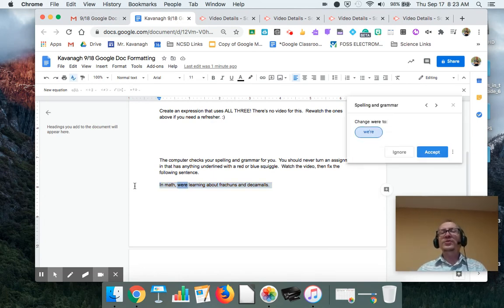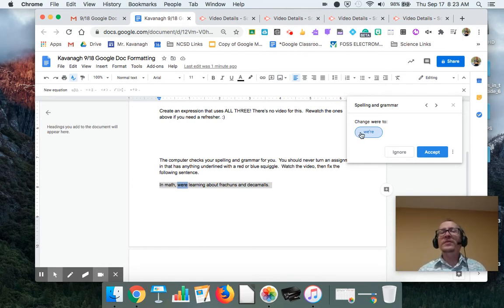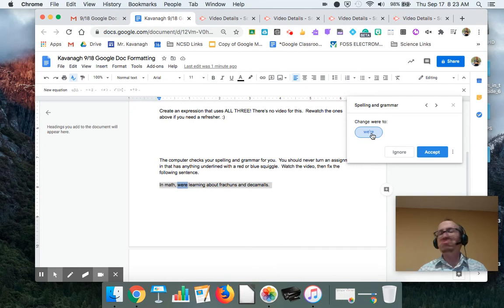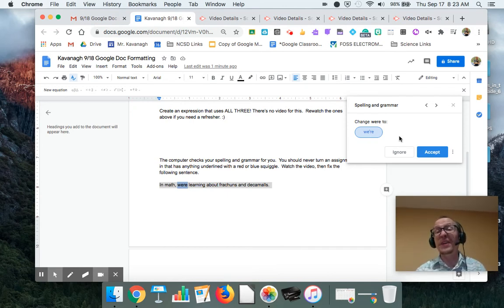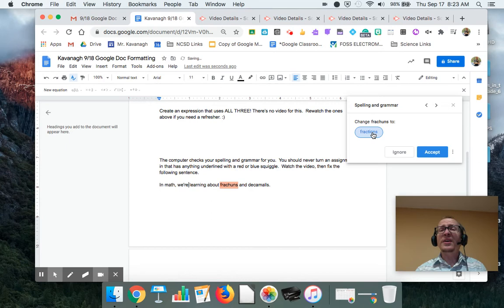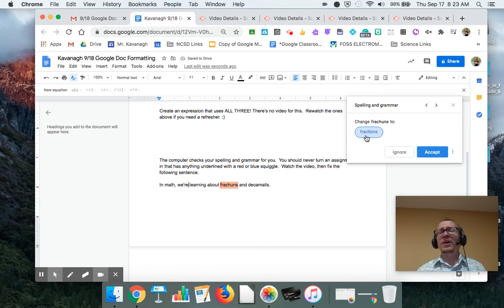And right here, it's up here. It's telling me I should change WER to WEIR because in math, WER learning doesn't really make sense. And the computer figured that out. So I accept that. Okay. Fractions. It's telling me I spelled it wrong. So I'm going to accept that spelling.